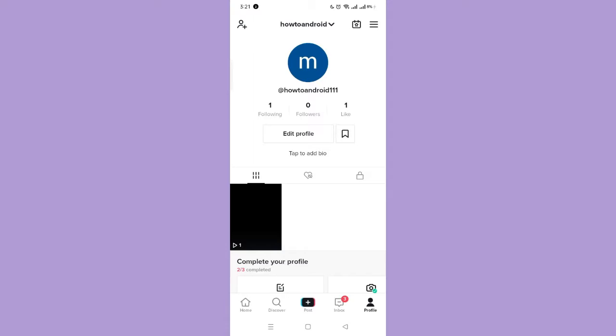So first, make sure that your TikTok application is updated. And if it's not yet updated, then go to your Play Store and update it.